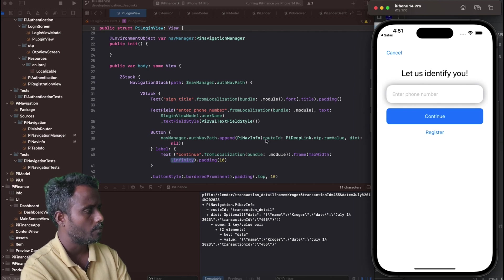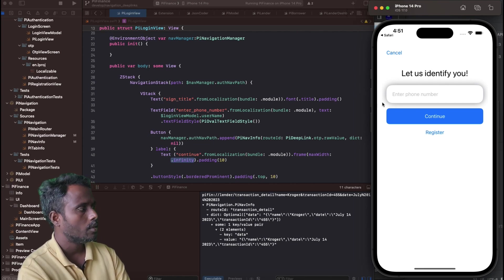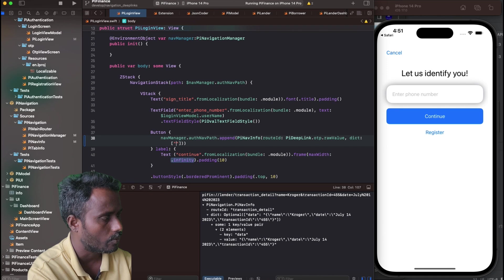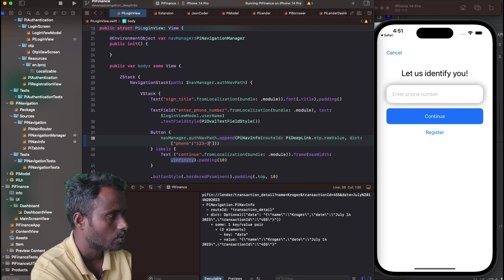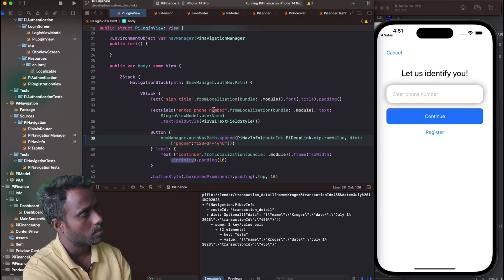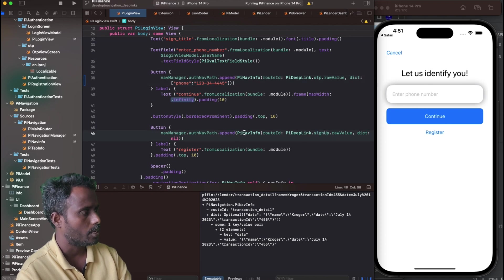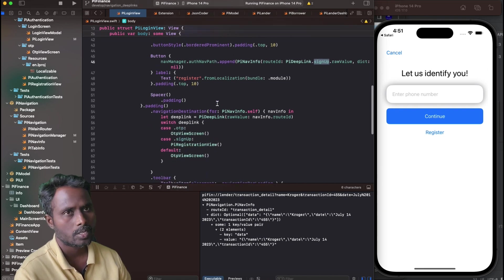When the user clicks the Continue button, the authNavPath is appended with the OTP route ID and a null dictionary. If I want to pass the entered phone number to the OTP page, I can do so by including 'phone' as a key and the entered value in the dictionary. For the registration flow, I create a PiNavInfo using the 'signUp' route ID and append it accordingly. I then update the nav path with the deep link route.